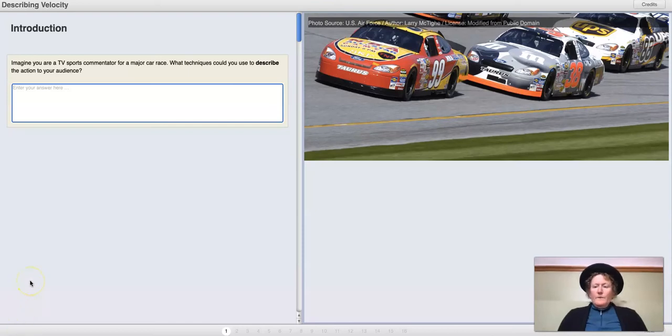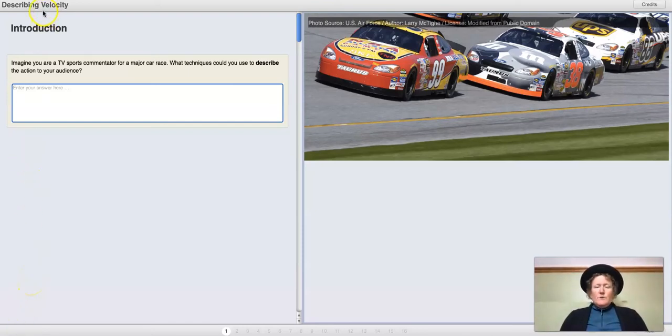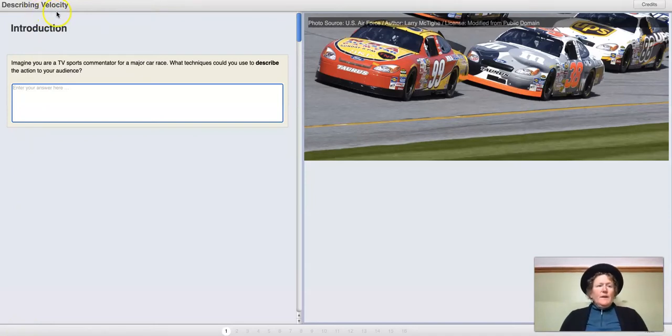Hello, this is Dr. B and we are doing the Concord Consortium Smart Graphs Lab describing velocity.